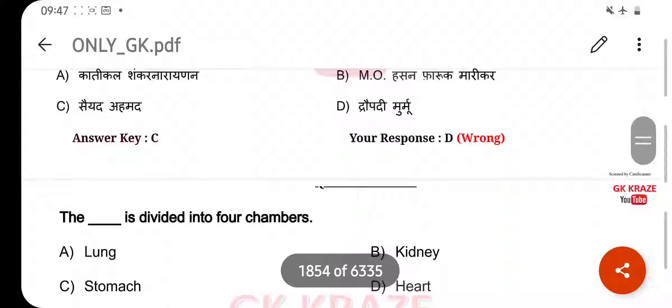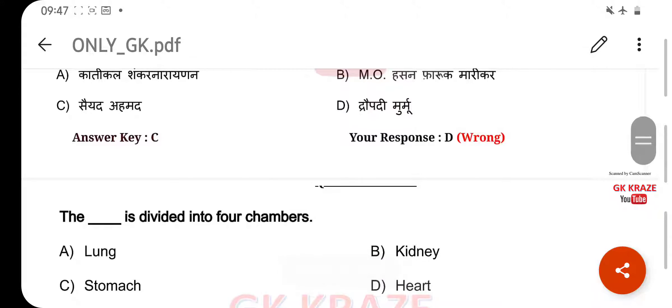The dash is divided into four chambers — your right answer is Heart, option D.